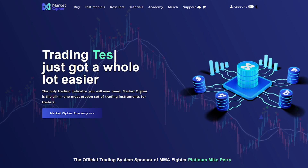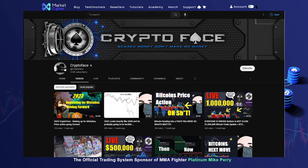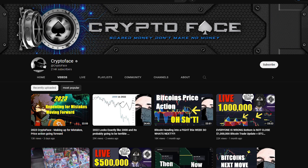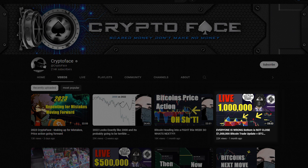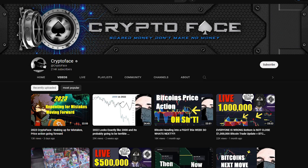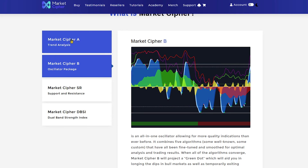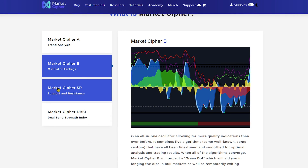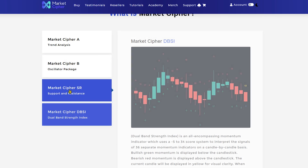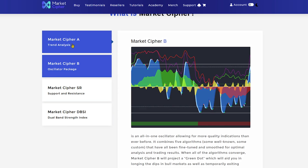The first indicator that we will be looking at is the Market Cipher indicator. This indicator is used by CryptoFace, a trading YouTuber that does live trades with over one million dollar positions, sometimes making hundreds of thousands in profit. Like many paid indicator packages, Market Cipher consists of multiple indicators, the main ones being Market Cipher A and Market Cipher B.